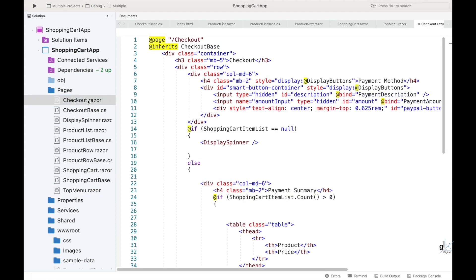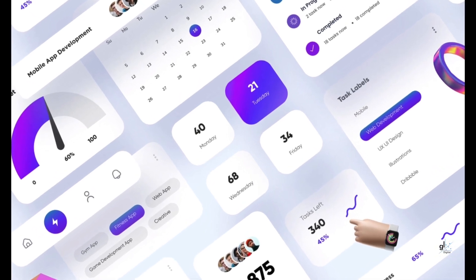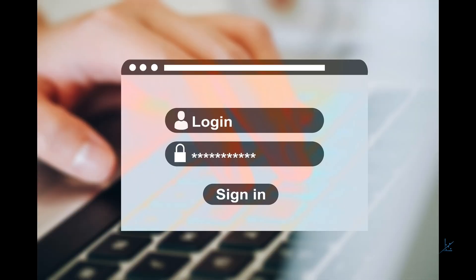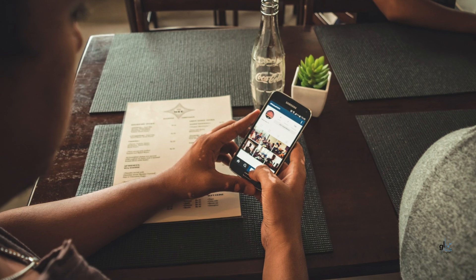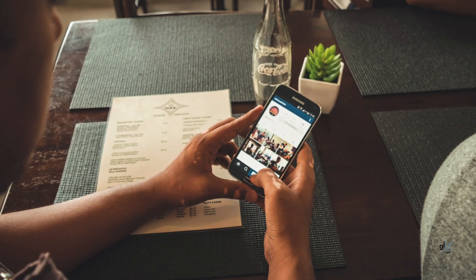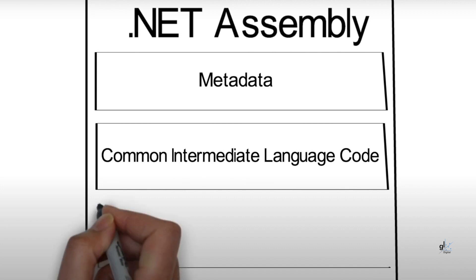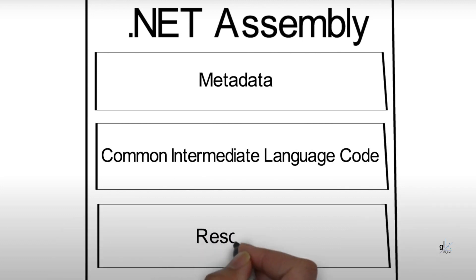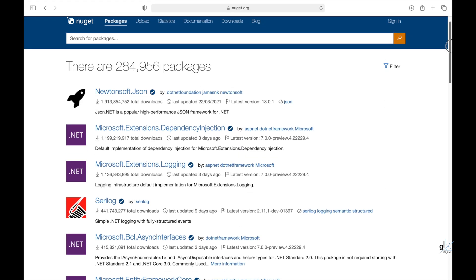A component in Blazor is an element of UI — a user interface element — such as a page, dialog, or data entry form. These components define flexible UI rendering logic. Components are .NET C# classes built into .NET assemblies that define flexible UI rendering logic, handle user events, can be nested and reused, and can be shared and distributed as Razor class libraries or NuGet packages.